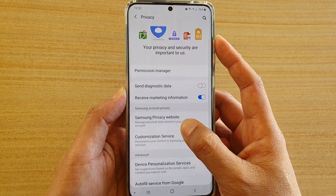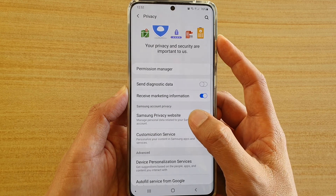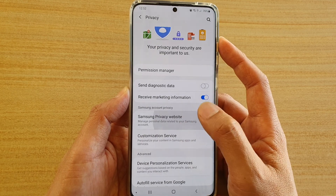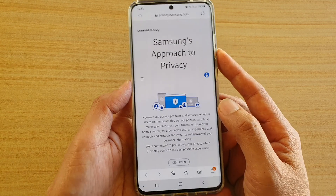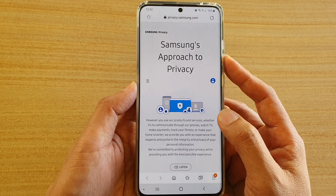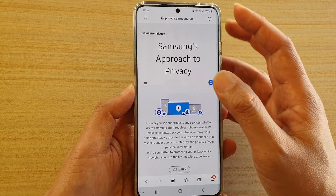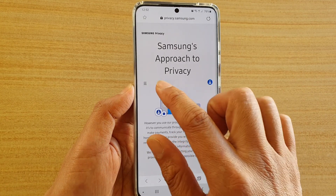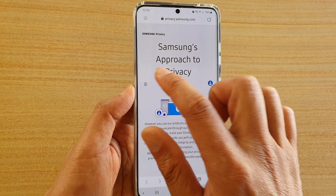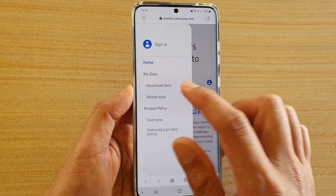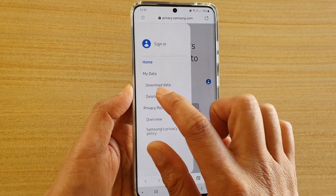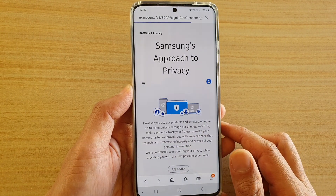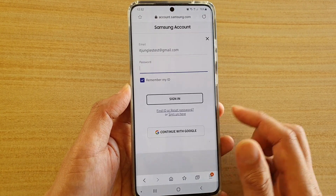Then go down and tap on Samsung Privacy website — you can actually do this from any device. Then tap on the menu key over here and tap on Delete Data.